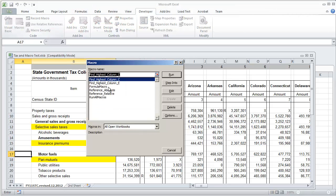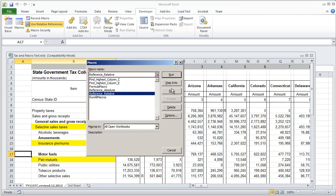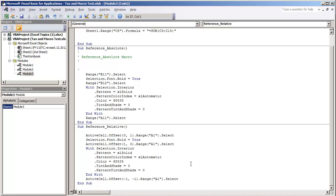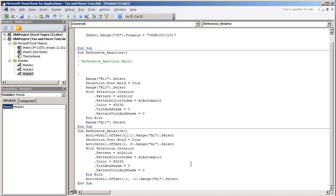The code does look different on the reference relative. Click edit. And this is the code that's created for the reference relative. Of course, this isn't your normal VBA coding. This is code created by the Excel environment recorder.